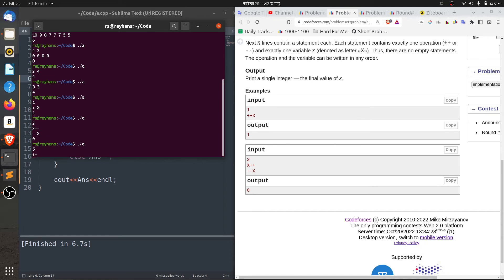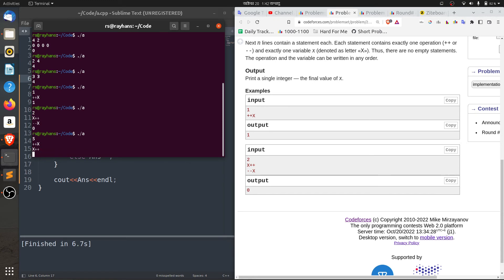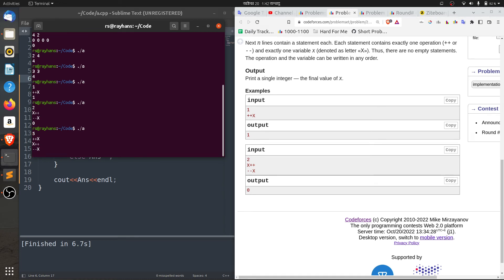For example, the input plus-plus X gives 1; plus-plus then minus-minus X is handled accordingly; and plus-plus X again gives 1.